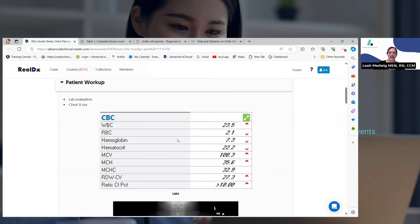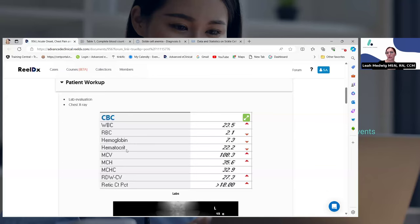So here we have the complete blood count — we did blood work. His white blood cell count is 23.5 and that's elevated. White blood cell count should be under 15,000. The red blood cells are 2.1 — that's low, out of range. His hemoglobin and hematocrit as well are definitely low.